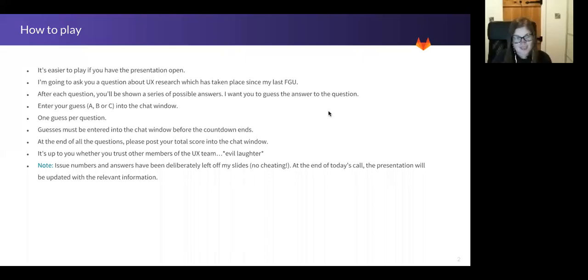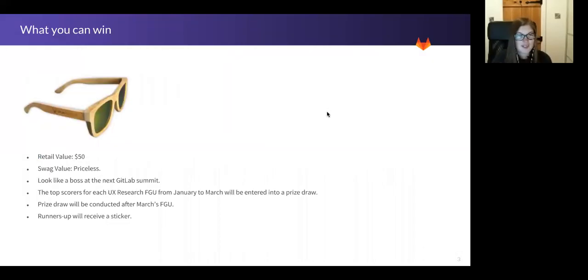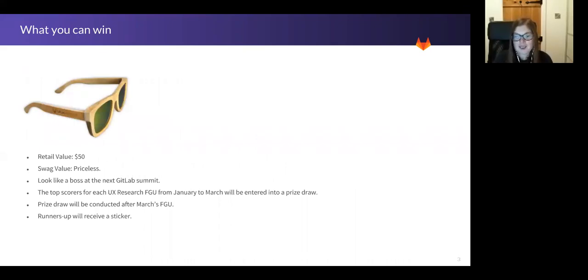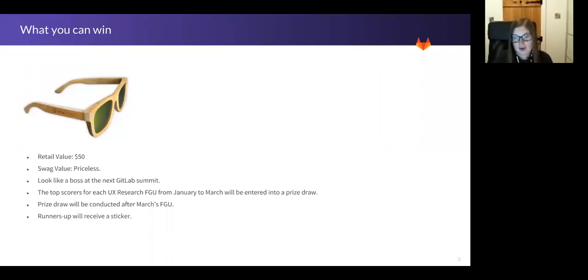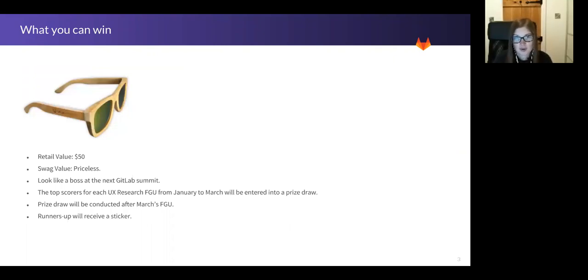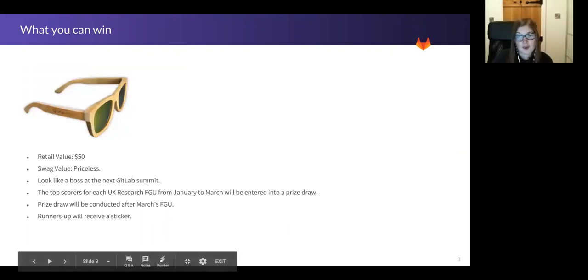Okay, so this year I'm upping the stakes. You wanted swag, you got swag. If you manage to correctly answer two or more out of the three questions I ask today, you will be entered into a prize draw in March to win a pair of GitLab sunglasses. And if you take part in my Functional Group Update next month and again you're a top scorer, you'll also receive a second entry into the prize draw. So you can potentially have up to three entries into the draw.